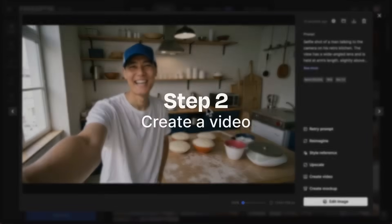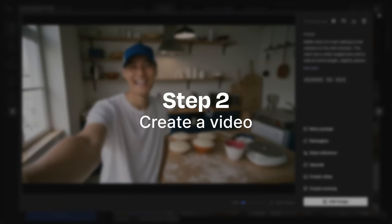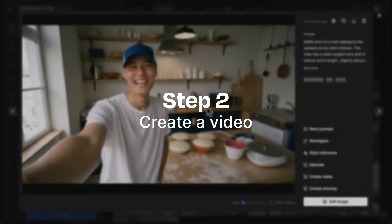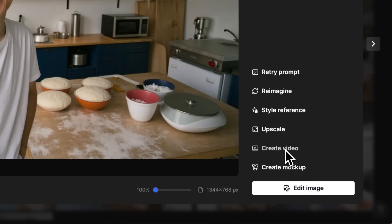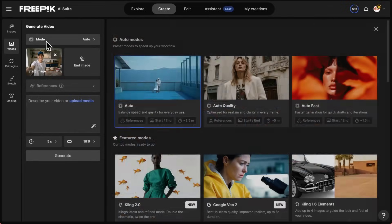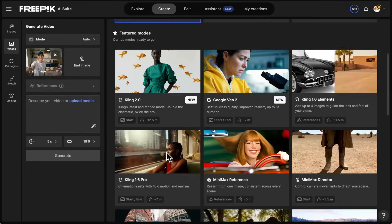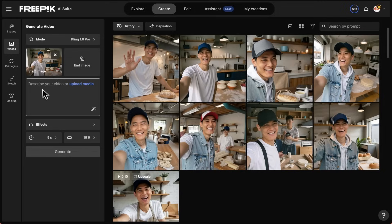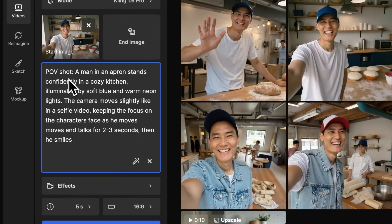Now it's time to create our video. Open your image and hit Create Video. Now select Kling 1.6 Pro. We're going to keep our camera movement simple, like a selfie video.